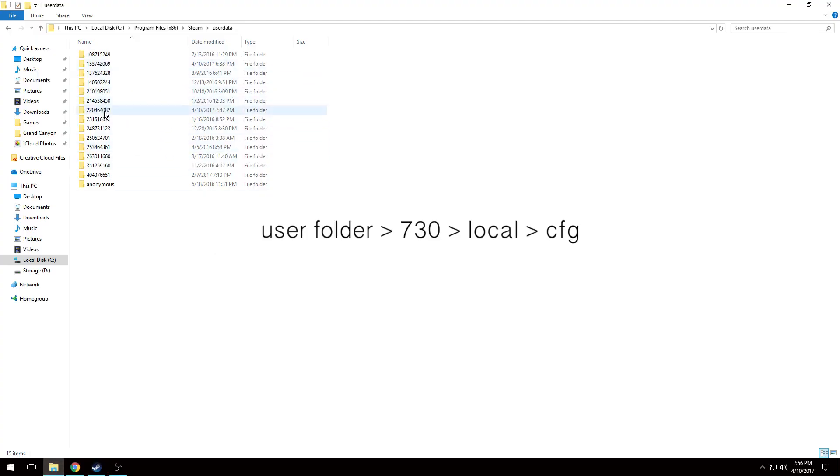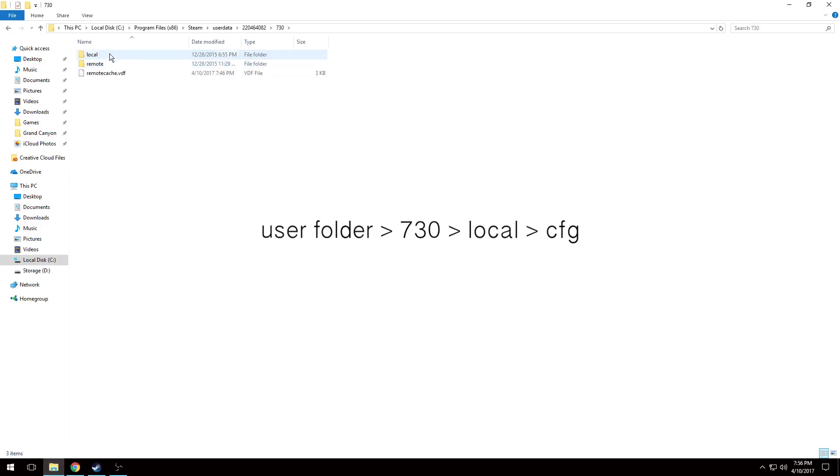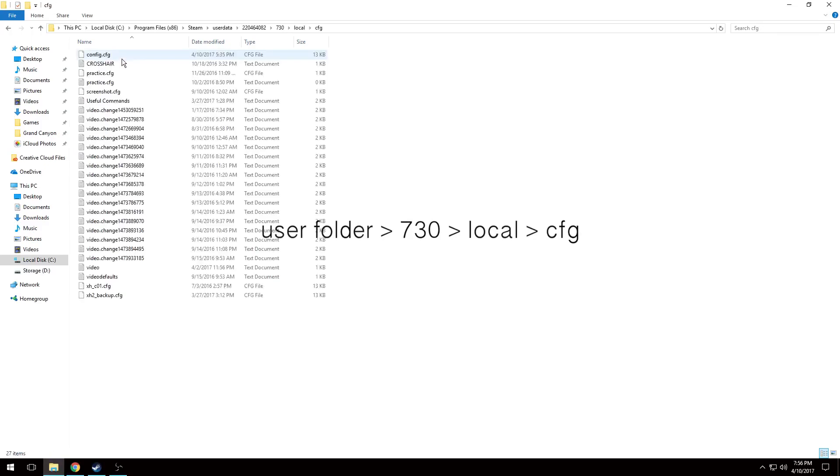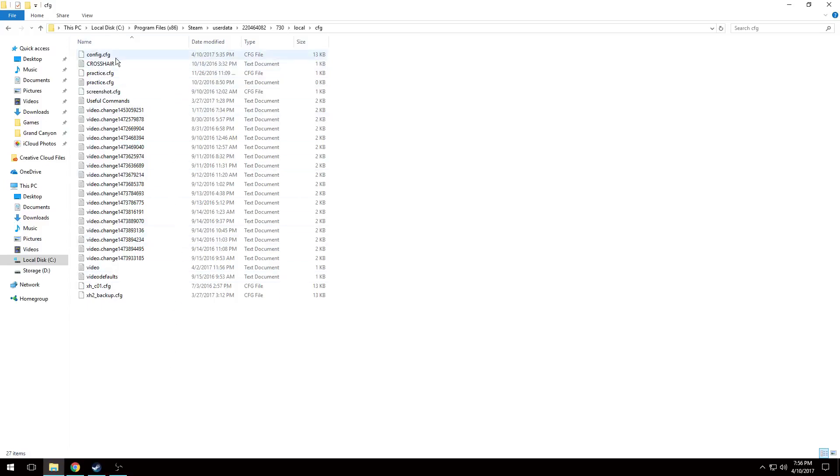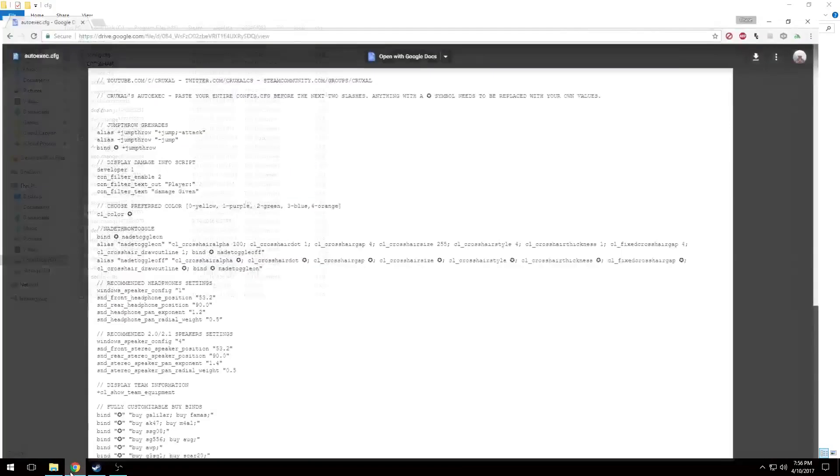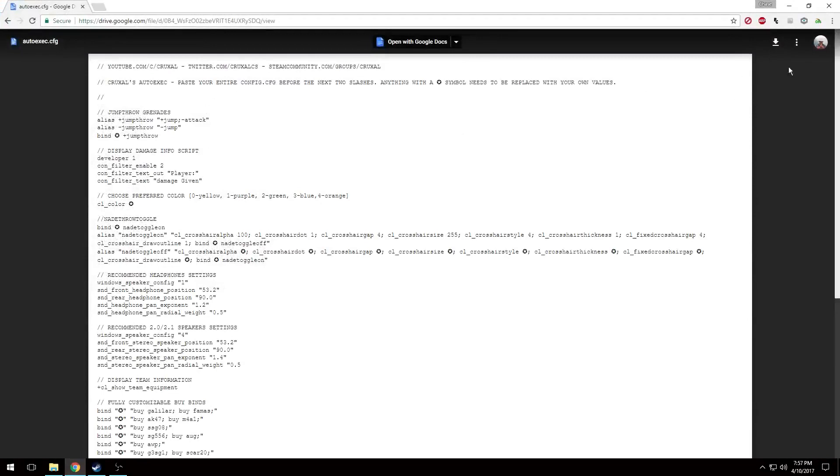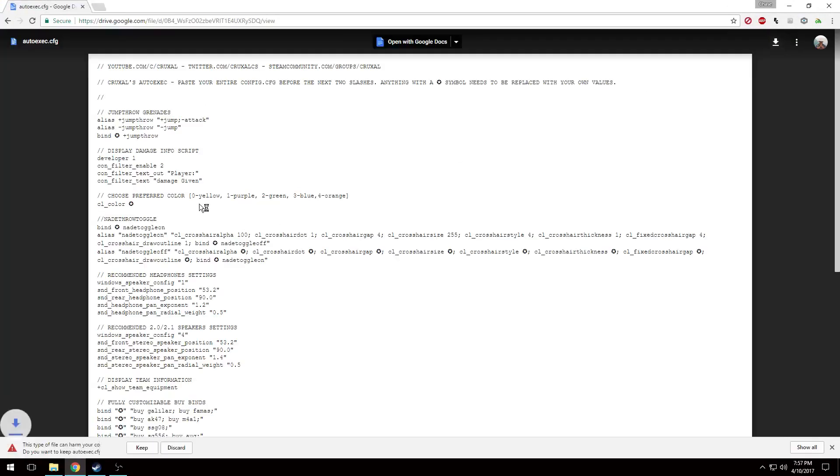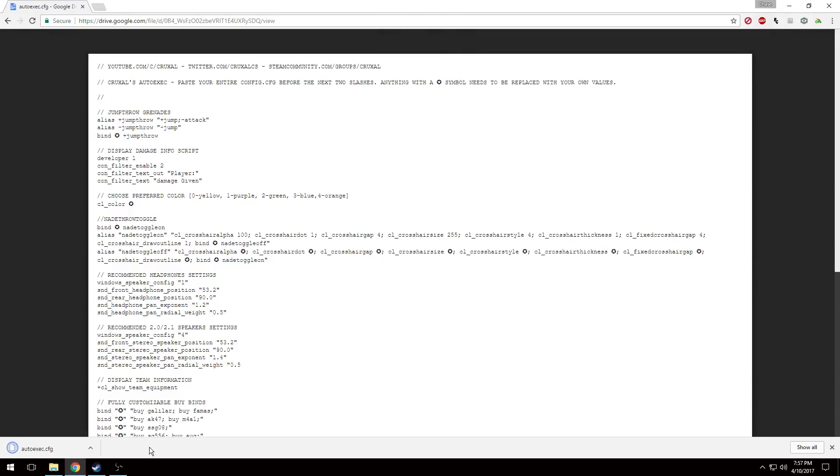Now you're going to navigate to the 730 folder, Local, CFG. And this is where your config.cfg is going to be located as long as you haven't changed anything. Now you'll want to open up the Google Drive link that I have linked. This is the actual autoexec you're going to be working off of. It's going to give you a warning if you download it on Chrome that it might be sketchy, but that's because it says that for every .cfg file.